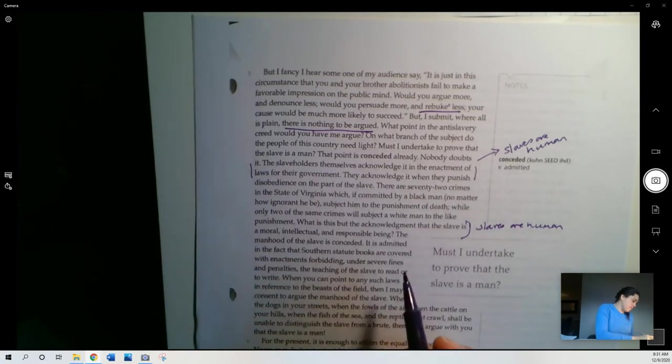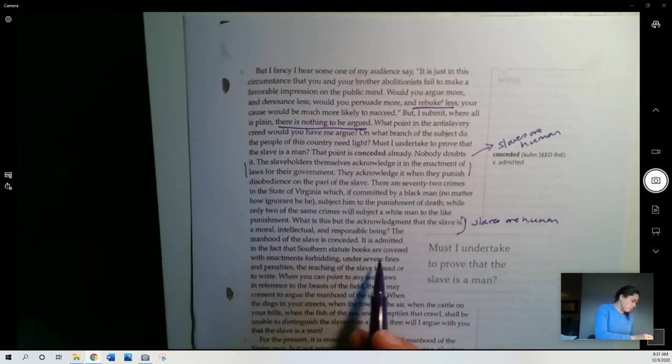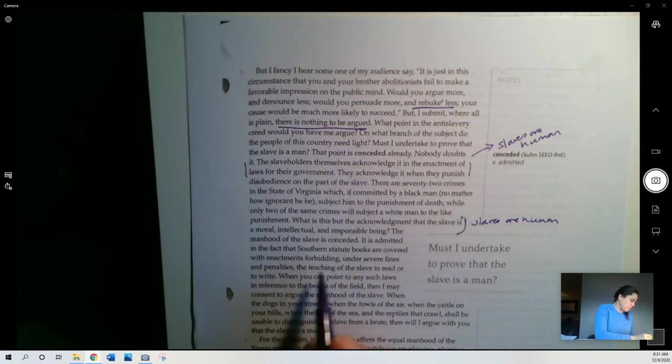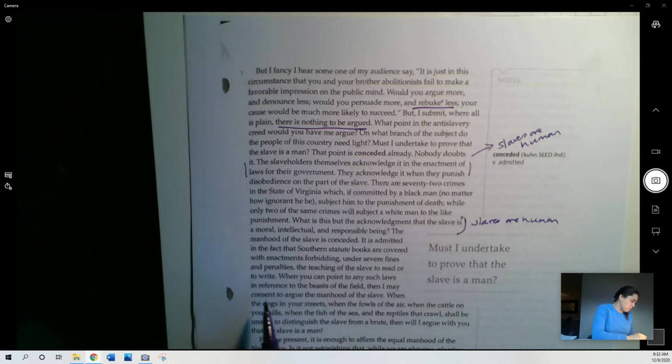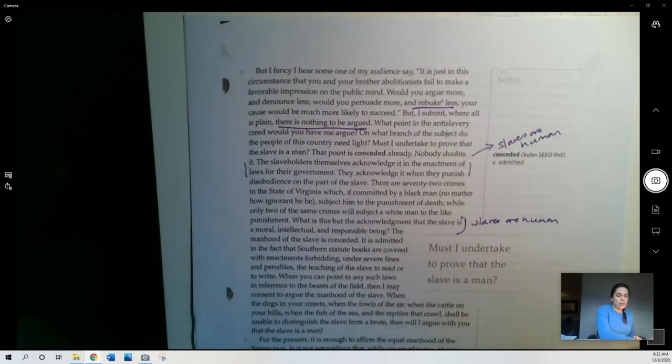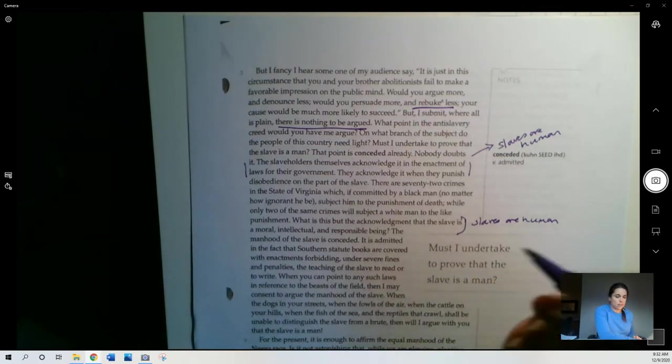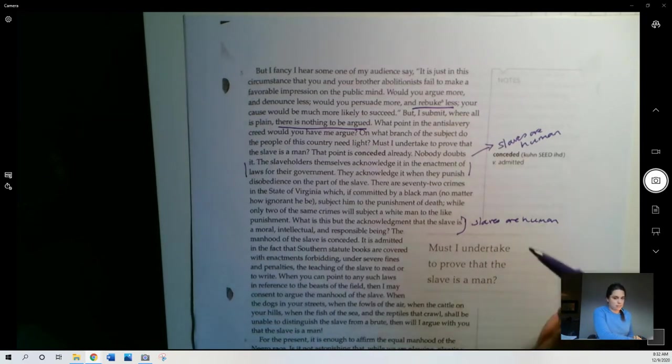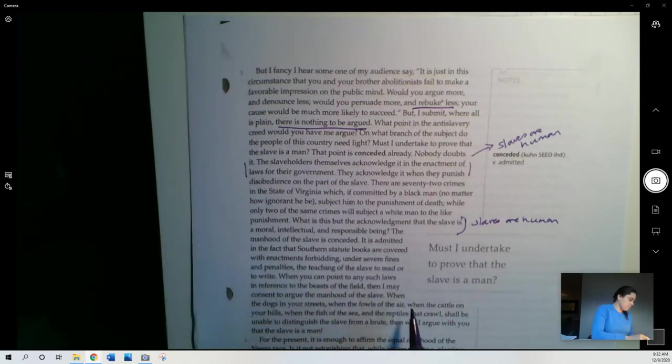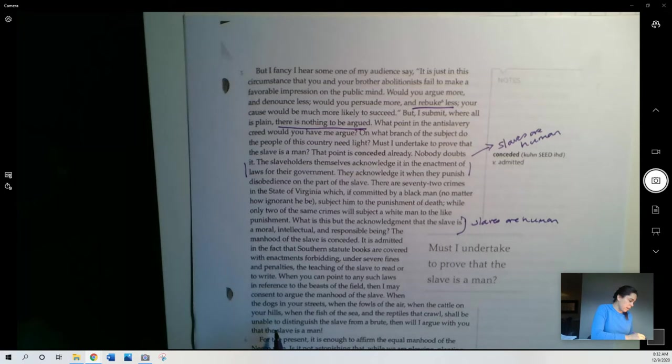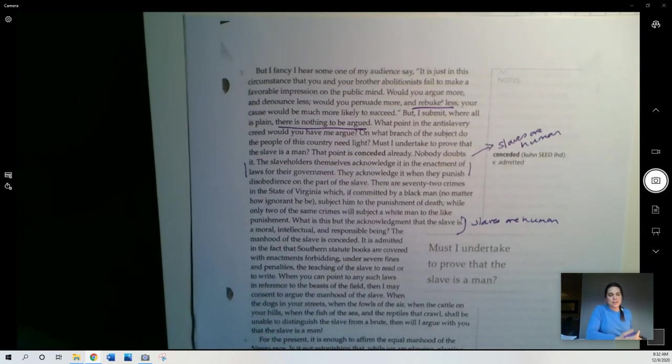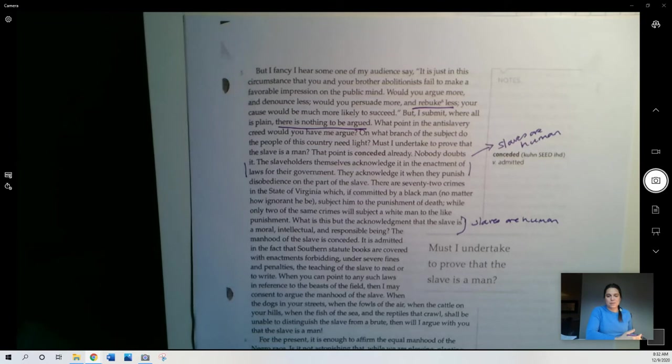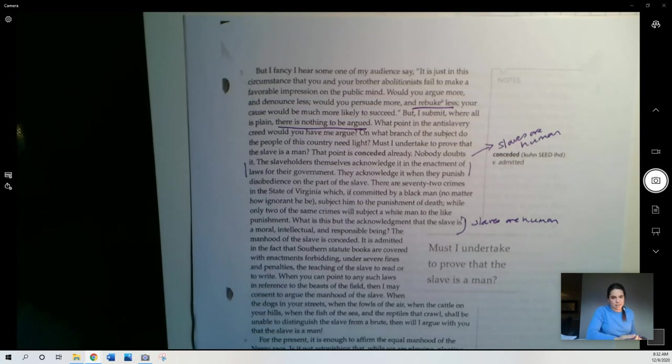Manhood of slave is conceded. It is admitted in the fact that Southern statute books are covered with enactments forbidding, under severe fines and penalties, the teaching of the slave to read or write. When you can point to any such laws in reference to the beasts of the field, then I may consent to argue the manhood of the slave. So there's no point in arguing this because the laws themselves prove that slaves are human. When the dogs in your streets, when the fowls of the air, when the cattle on your hills, when the fish of the sea and the reptiles that crawl shall be unable to distinguish the slave from a brute, then I will argue with you that the slave is a man. Again, I mean, he's sort of making this as part of his rhetorical strategy, right? He's very repetitive and all the sort of different ways he's saying this, but really driving home the point of the absurdity of trying to argue that slavery is okay because slaves aren't human. Of course, slaves are human.